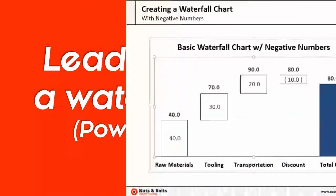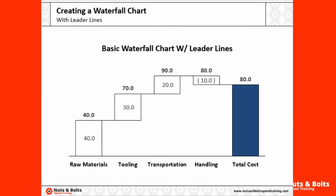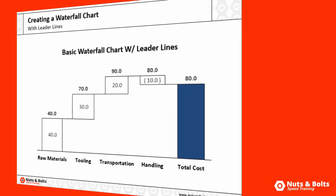I'm going to start where we left off with our last example, our negative waterfall chart, and add leader lines which looks like this. So this allows you to visually see where everything starts and stops within your graph.